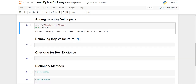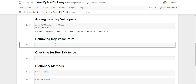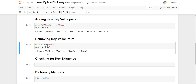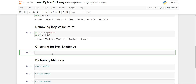Now how can we remove a particular key-value pair from our dictionary? We can do it using the 'del' keyword followed by the name of your dictionary and then the particular key name. Suppose I want to delete 'city', so I write the key 'city'. Then I print the dictionary 'my_info' and you will see that only name, age, and country are being printed because city has been removed.